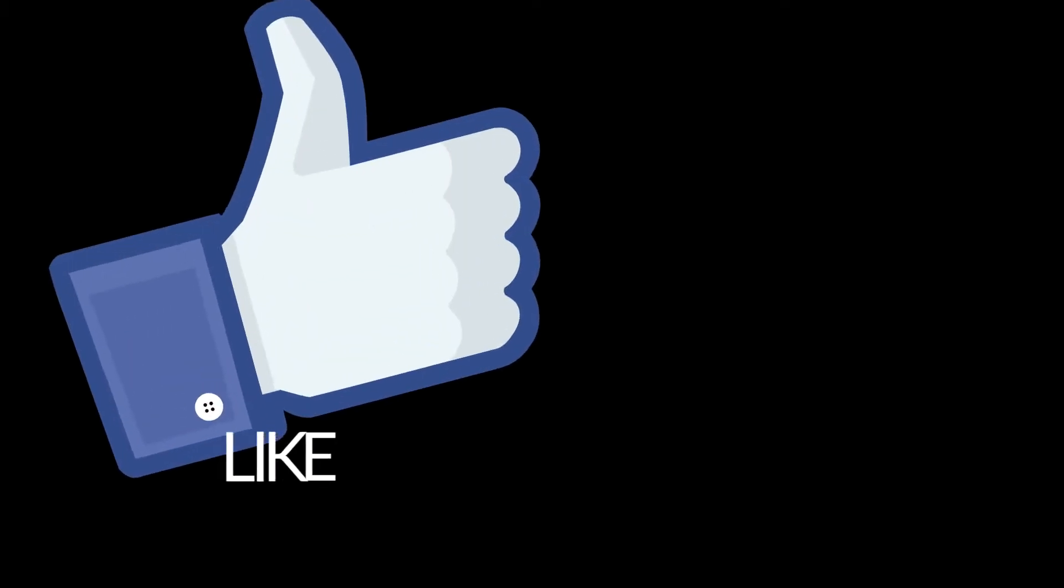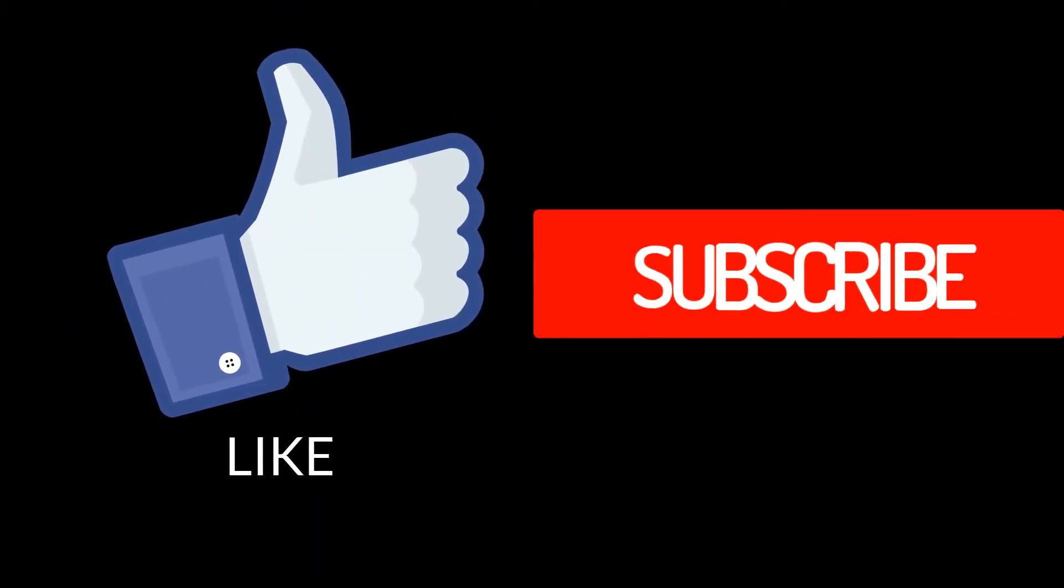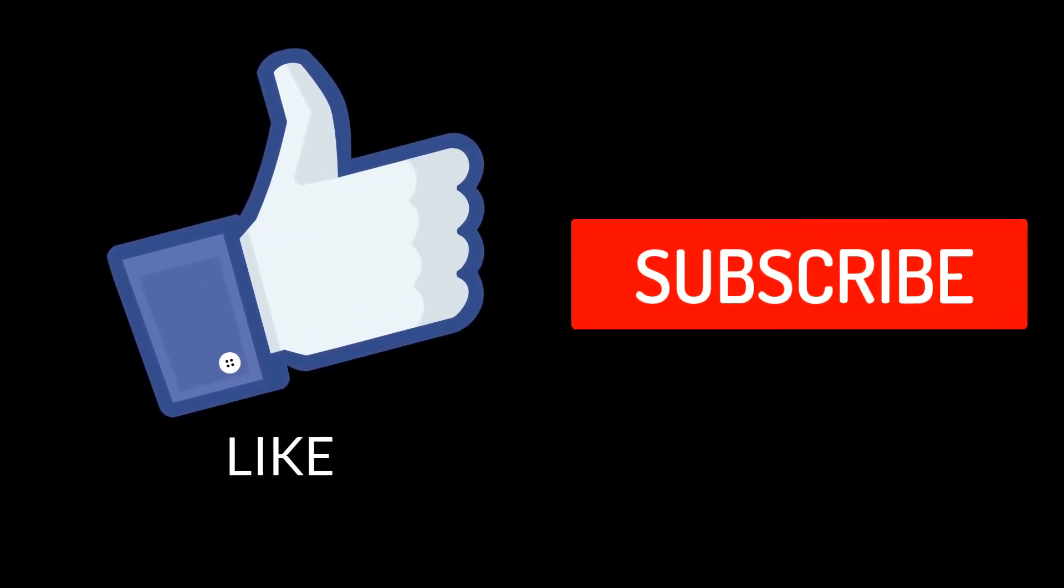By the way, if you like this content, don't forget to subscribe to my channel and hit the like button. So, let's get started.